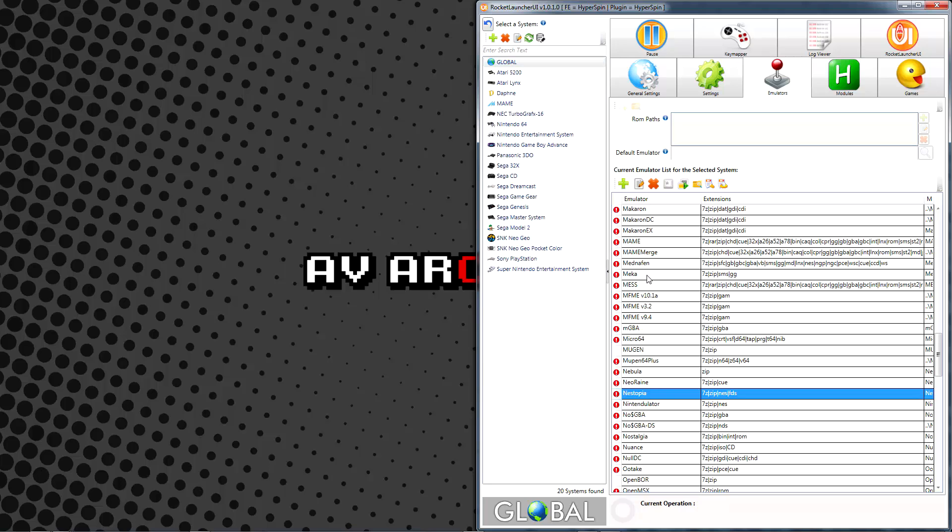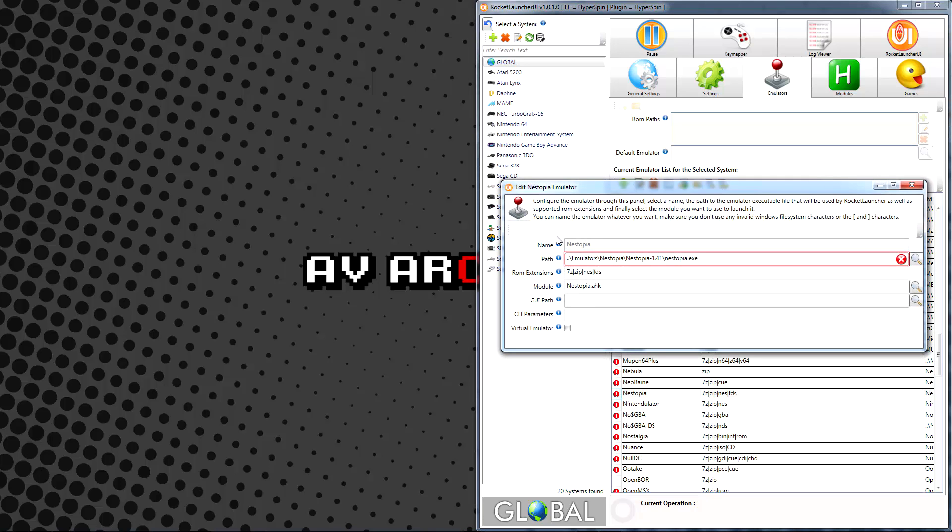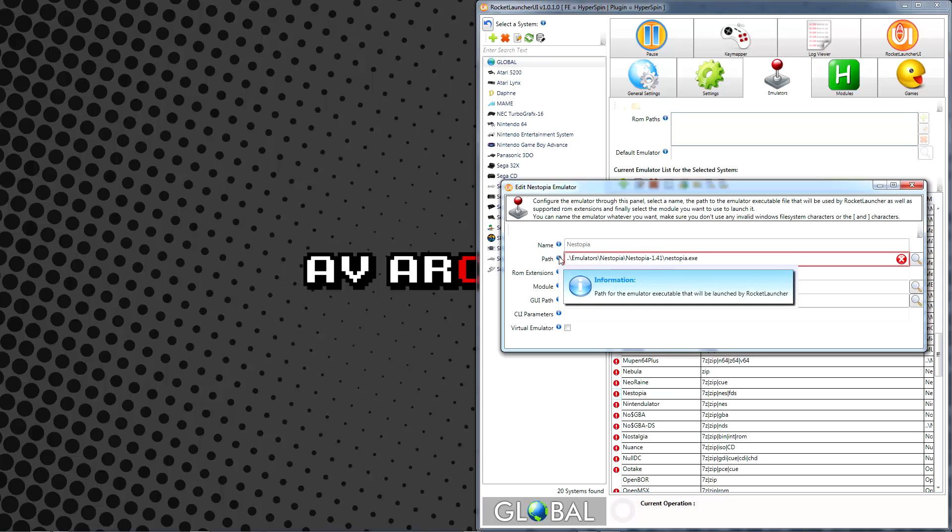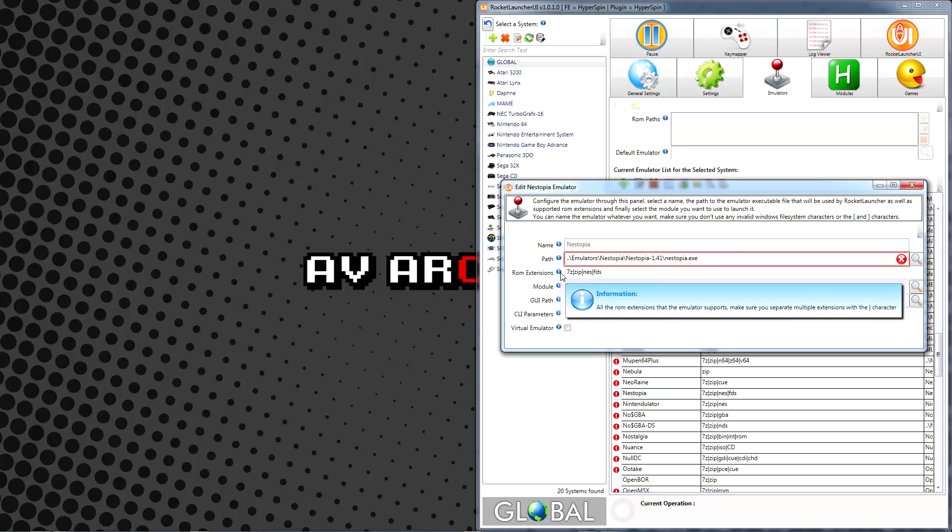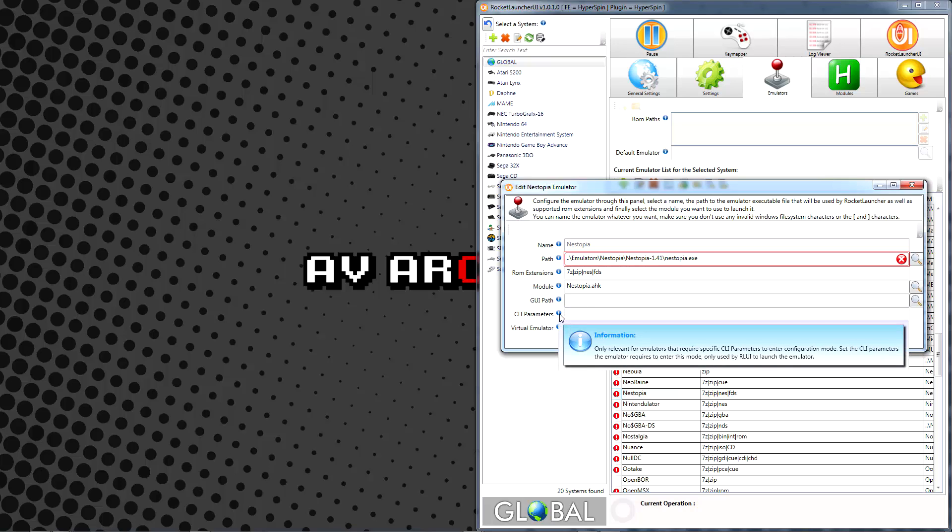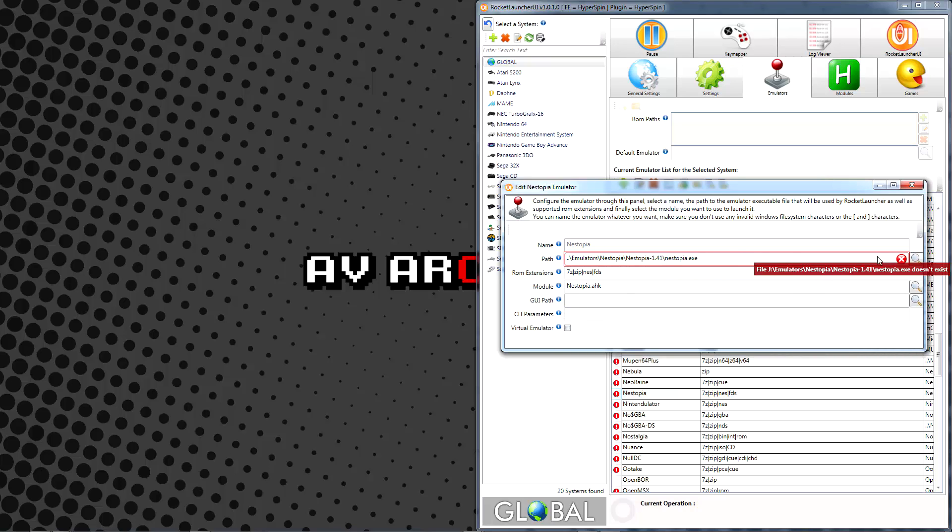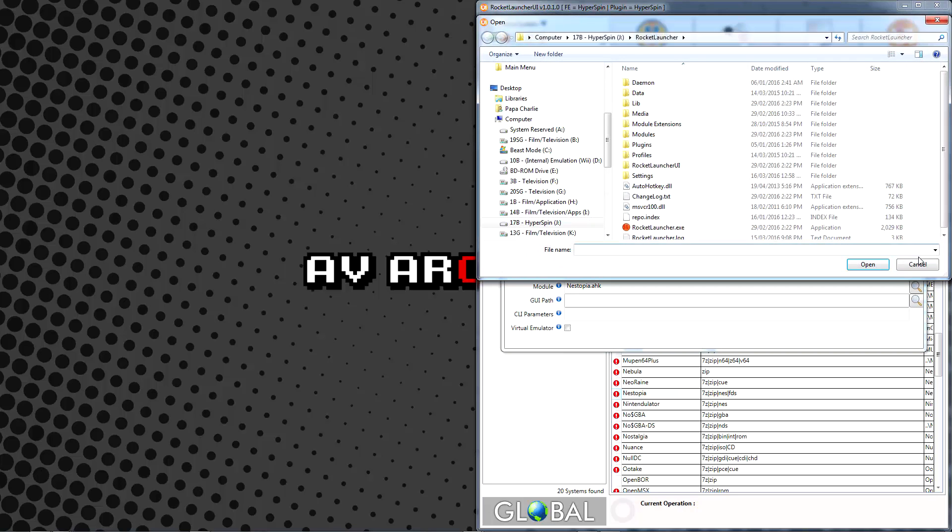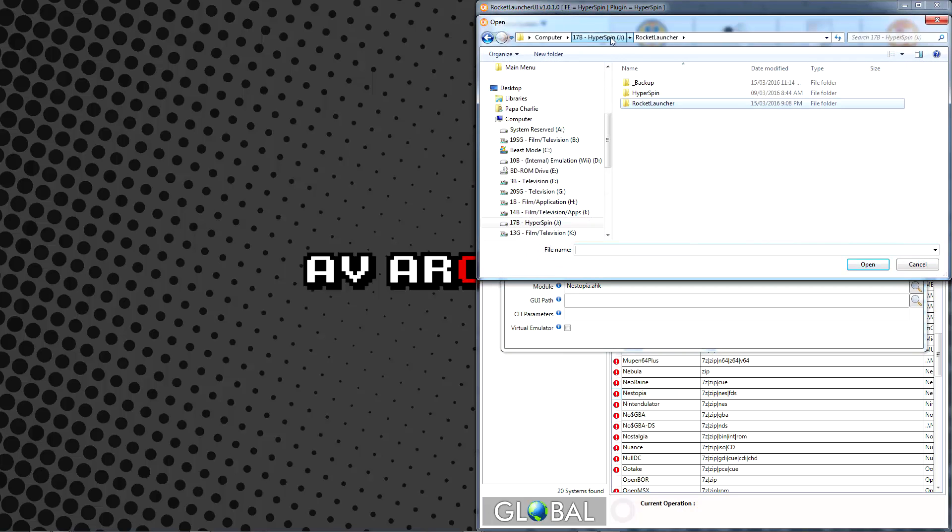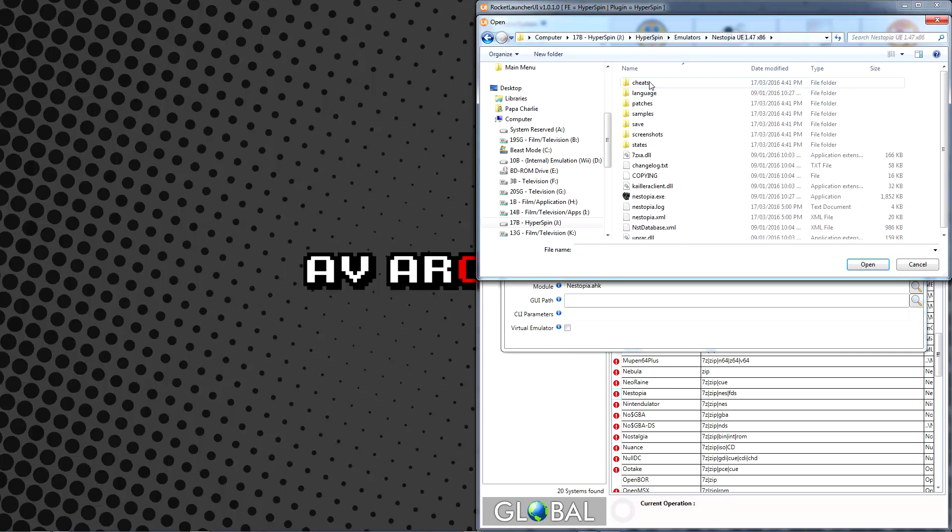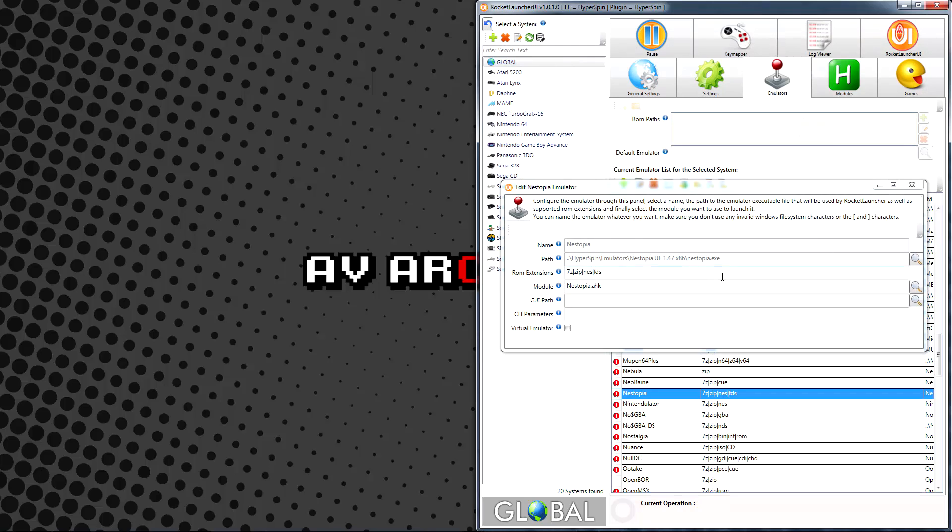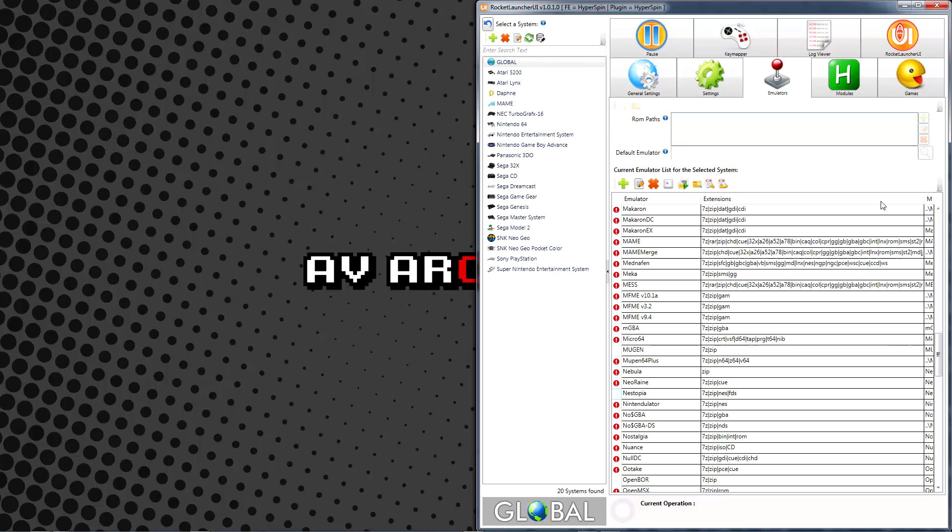Double-click the emulator in the list, or click on the Edit Selected Emulator button above the pane. This brings up a window where we can configure the emulator's path, the type of ROMs we'd like Rocket Launcher to try opening with it, the module Rocket Launcher will use when interacting with the emulator, as well as other parameters. Generally speaking, all we need to change here is the path. Click the path magnifying lens and browse to the executable file for the emulator we just installed. Close the edit window when you're finished and the red exclamation mark should go away.